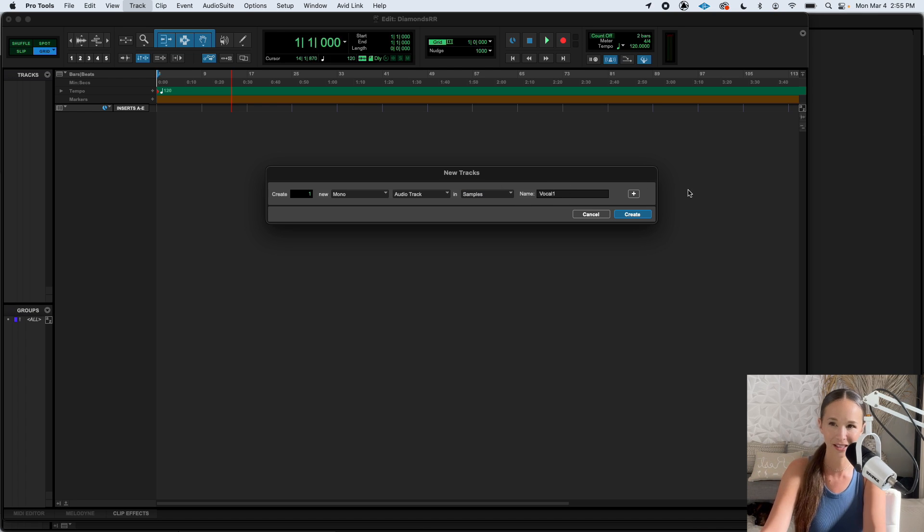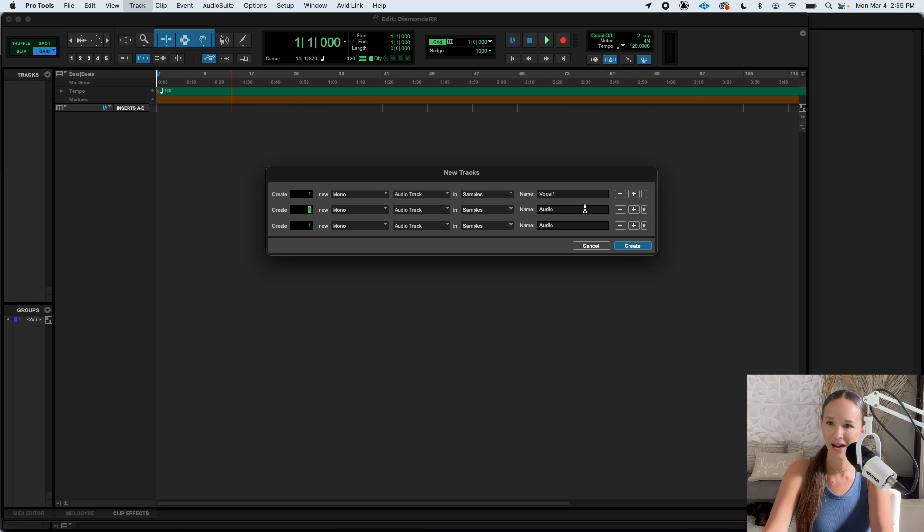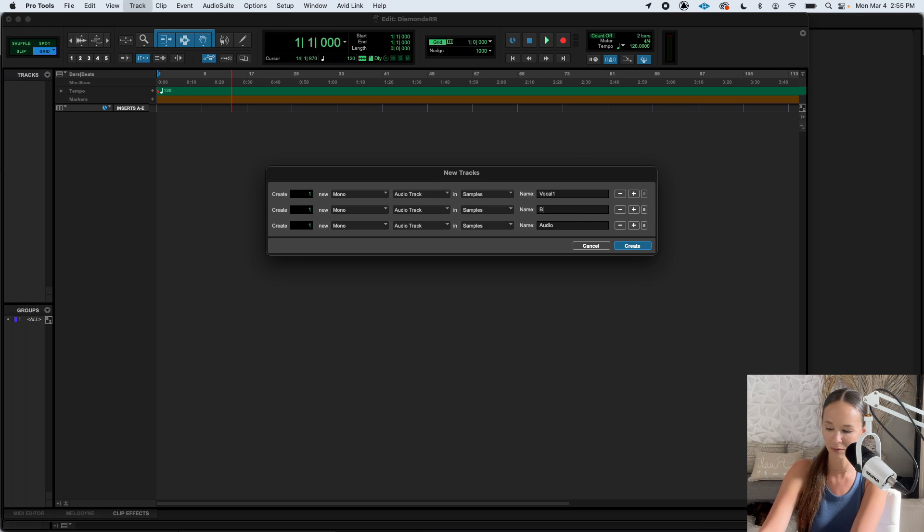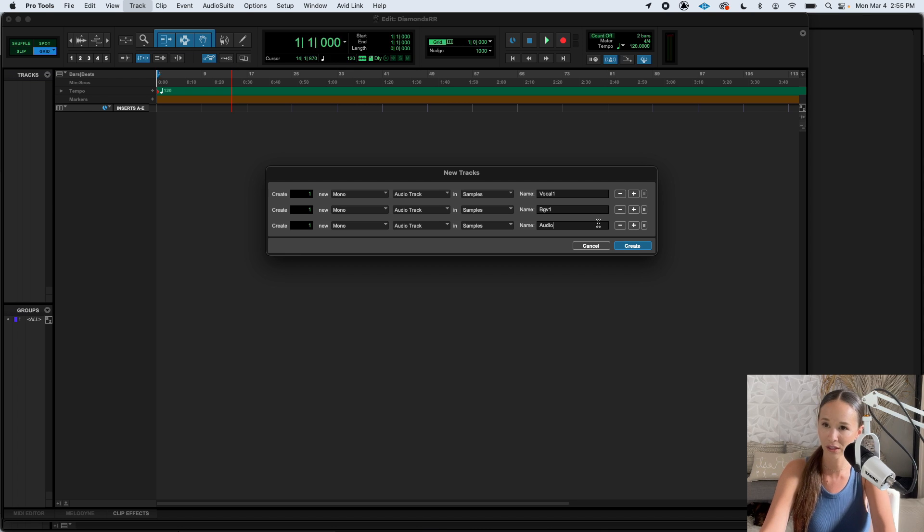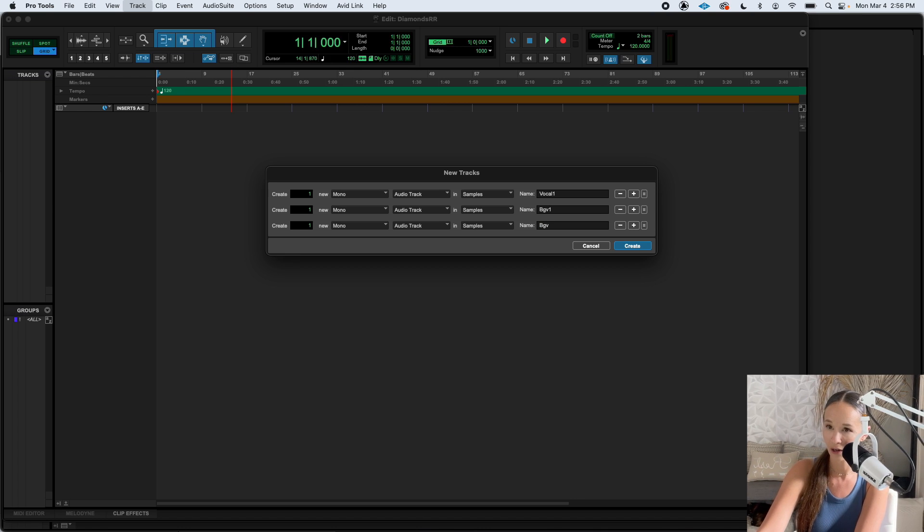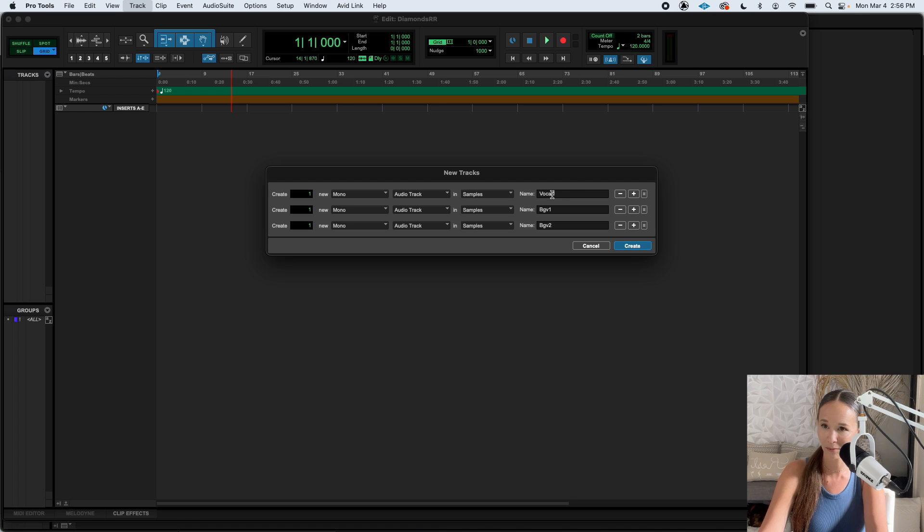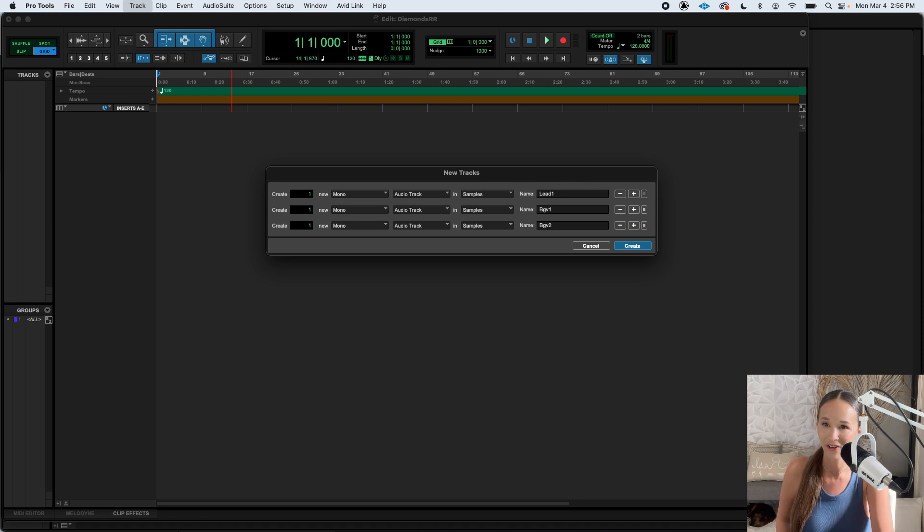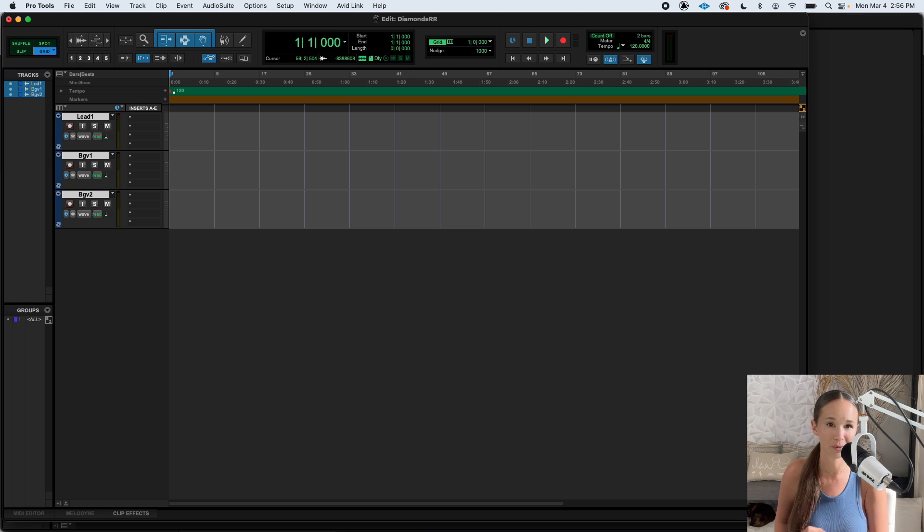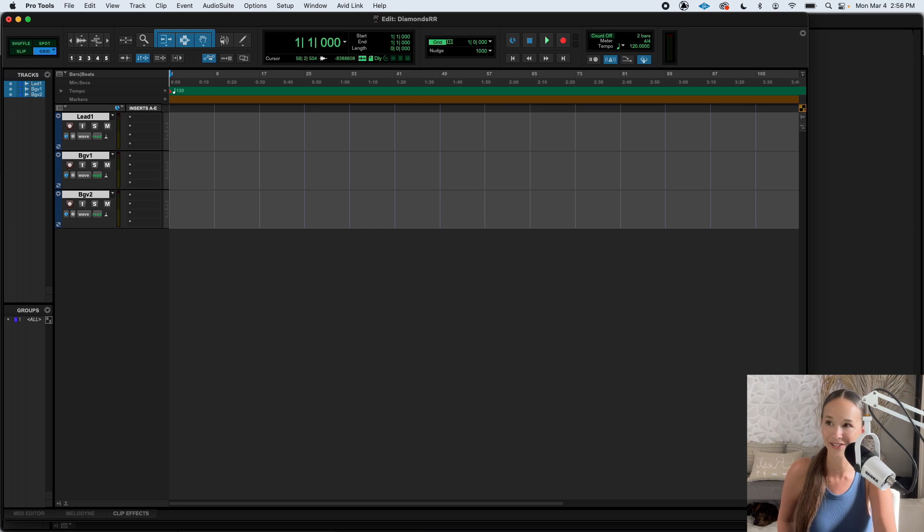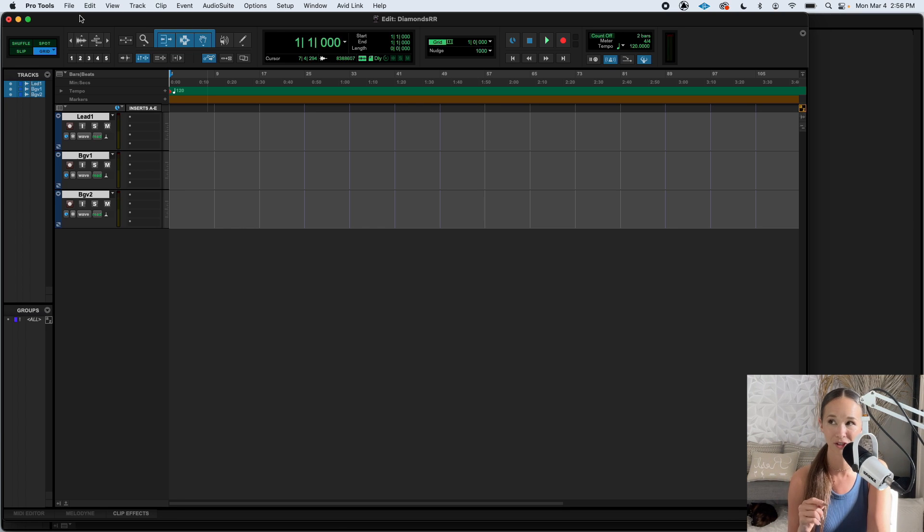And then I'm going to name it vocal one. Actually, let's make three. I want to say this is going to be a background vocal one. And then this one is going to be two. Let's maybe name this lead. Okay, better. Create. And it just made me three audio tracks.